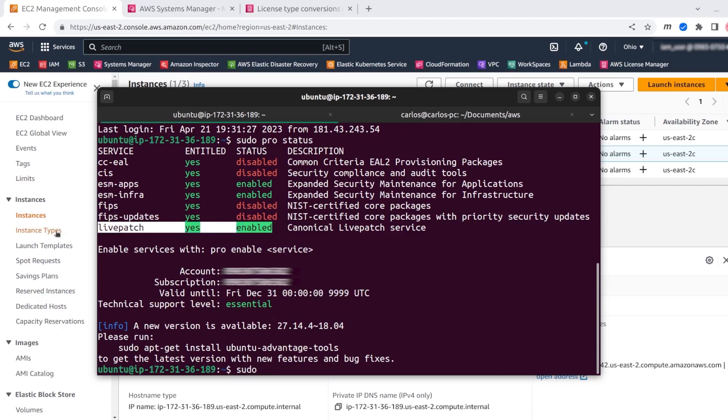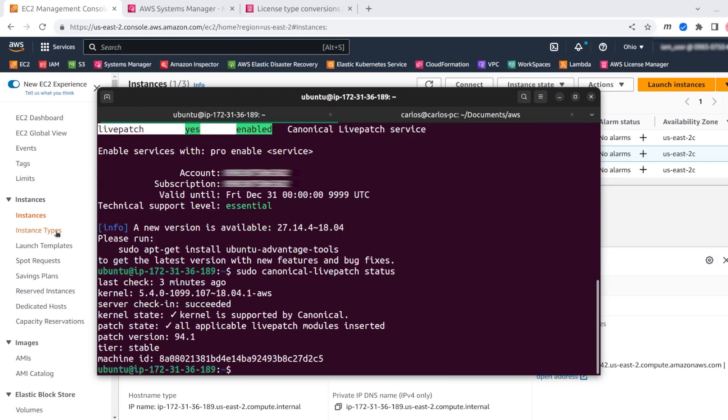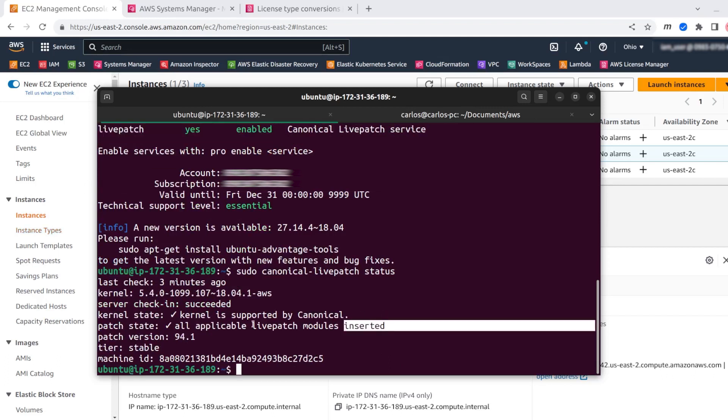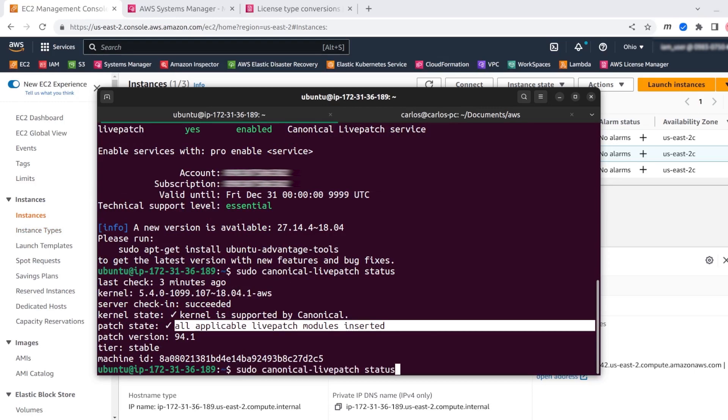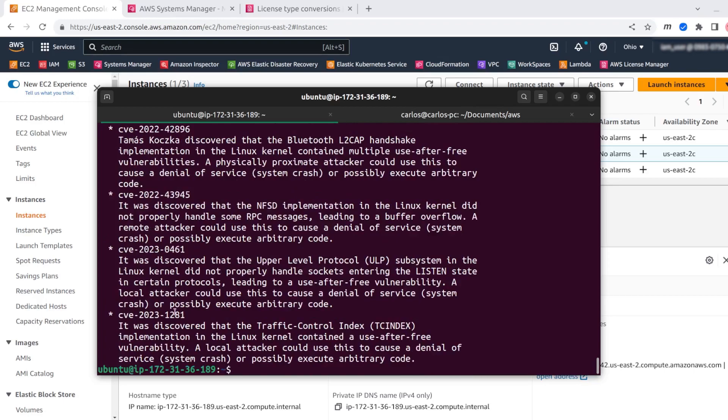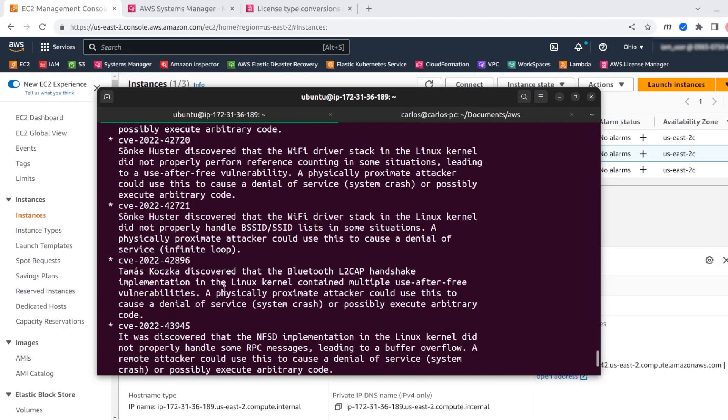If you want to see what live patch is patching actually, let's write canonical live patch status. You can see here that it is telling us that it has inserted actual modules into the kernel. And if you want to see the details of the CVEs that are being patched right now, you can just add verbose to the same command and you will see the list as you see now.